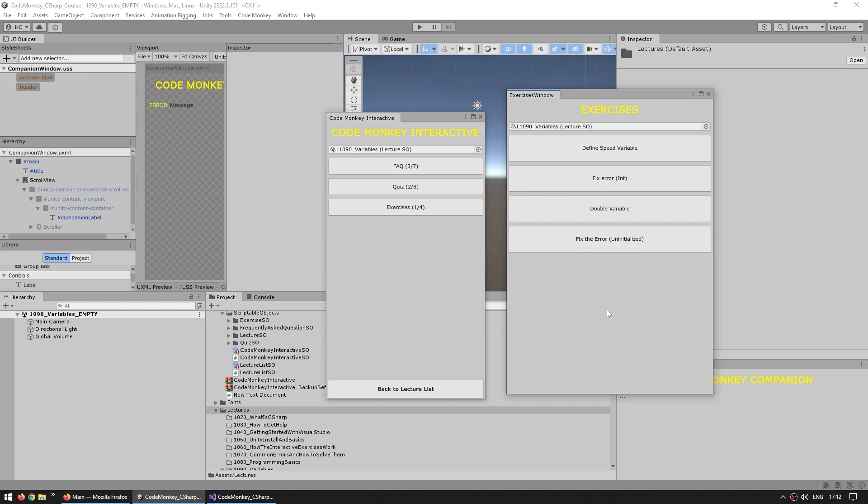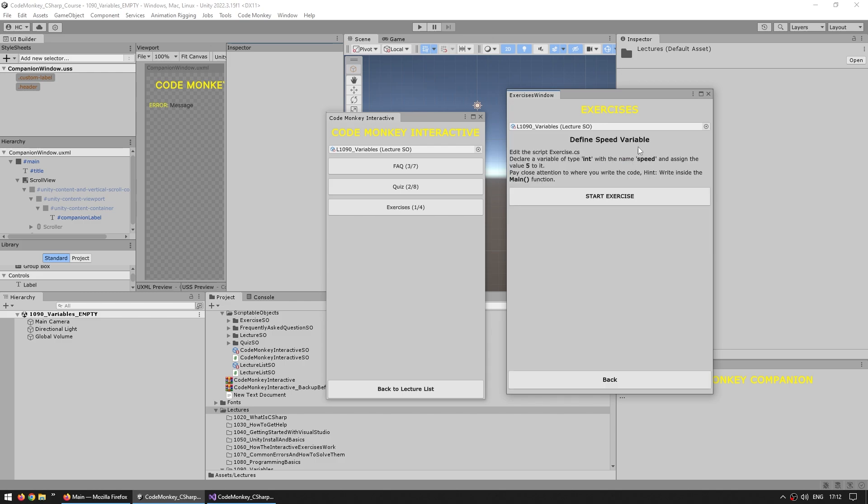This opens up the exercise window and now here we can see various exercises, like this one define a speed variable. So the goal with this one is to edit the script to declare a variable of type int with the name speed and assign the value 5 to it.